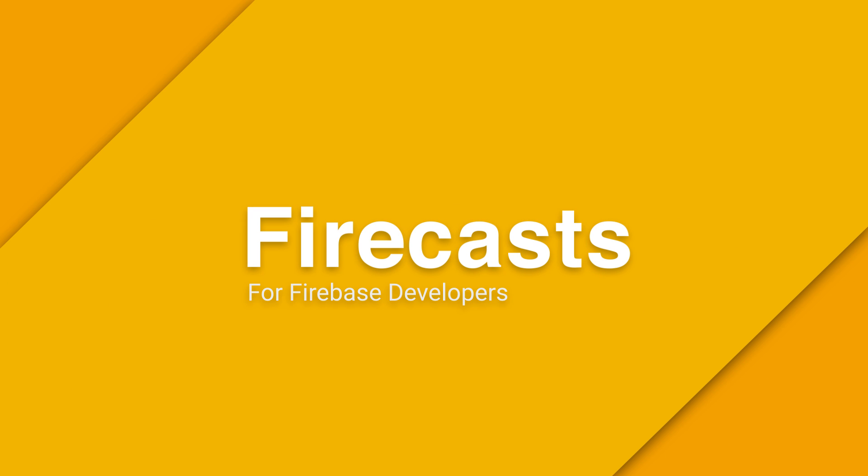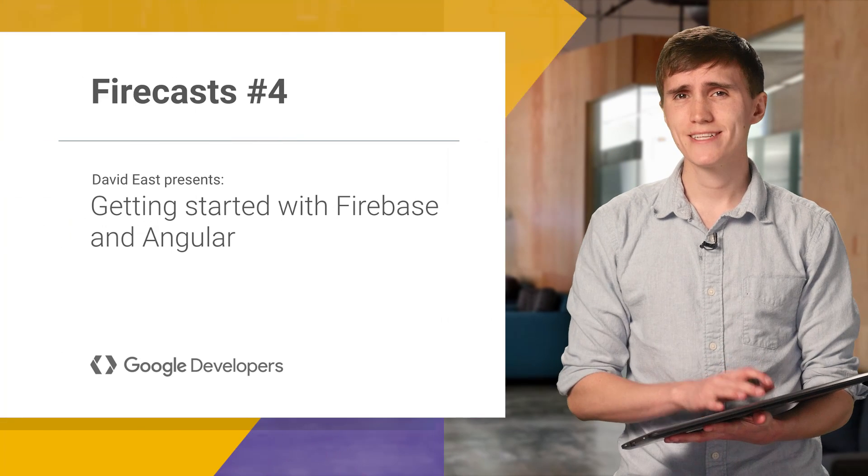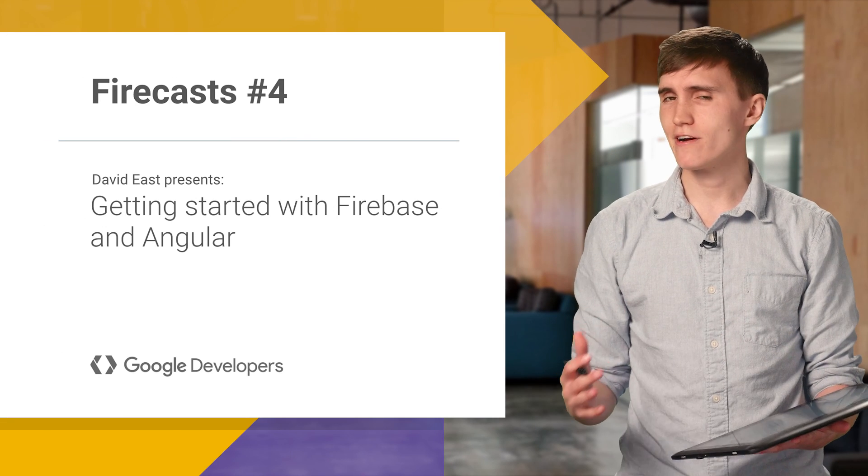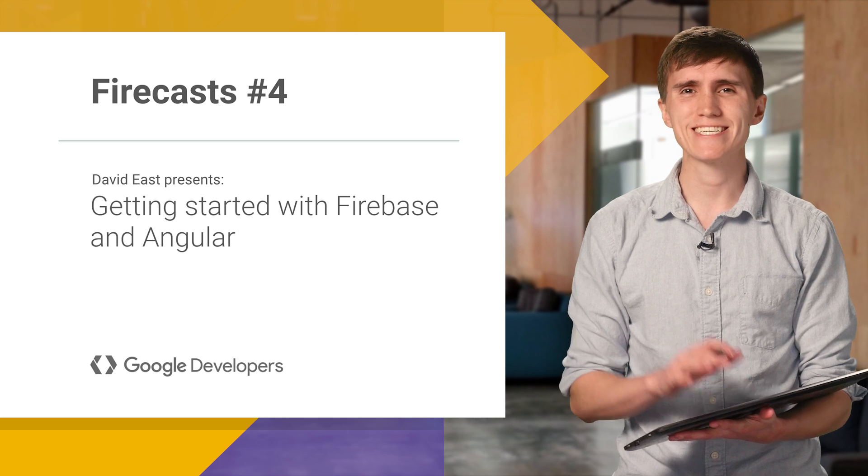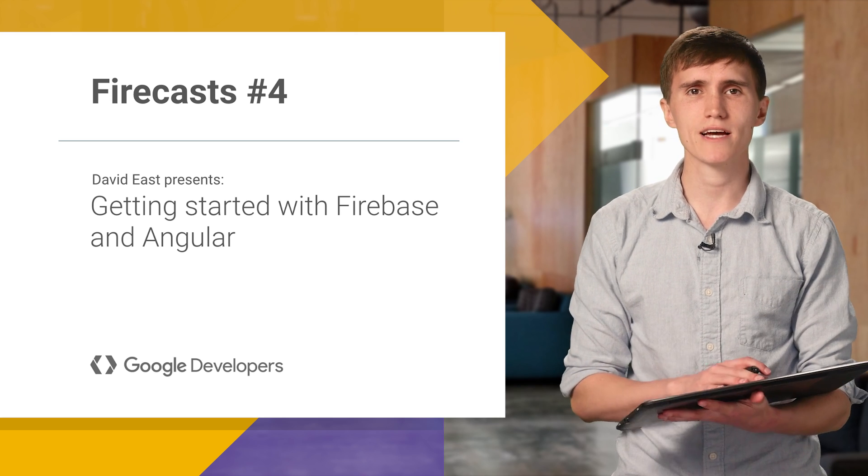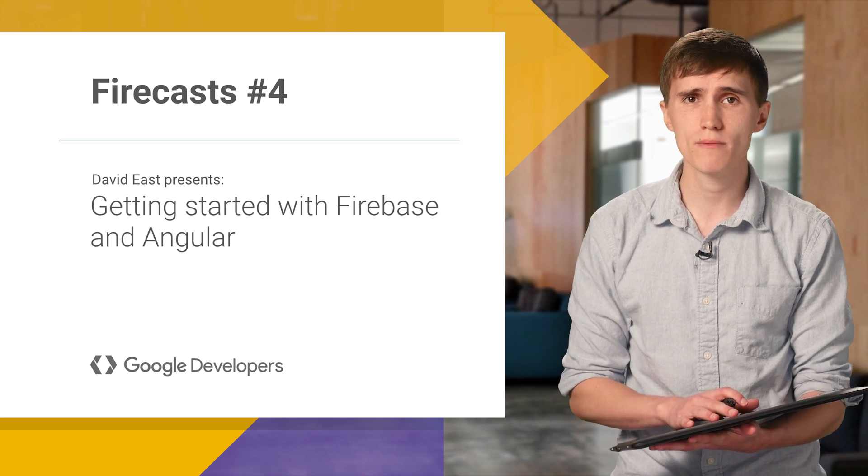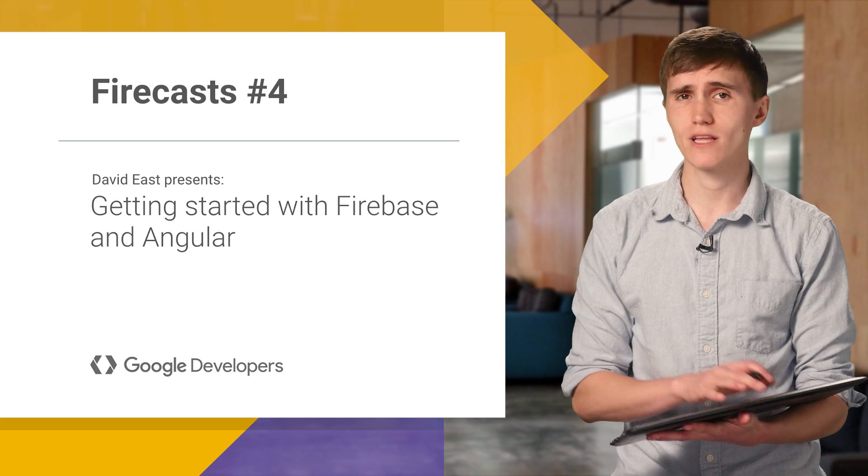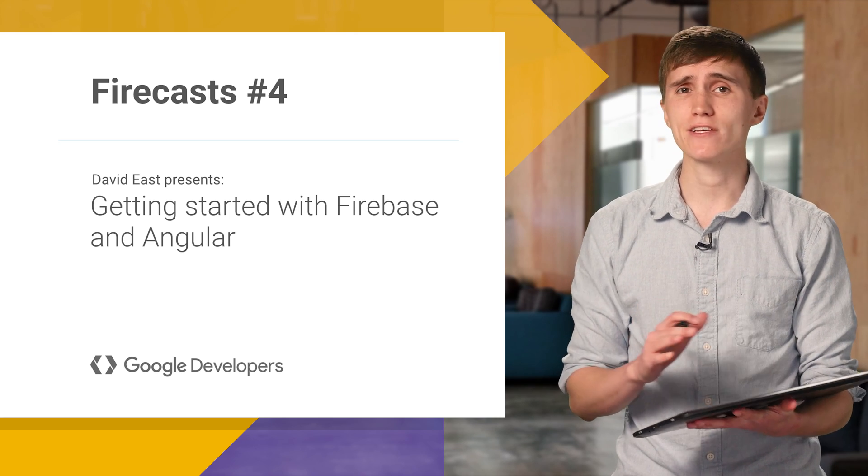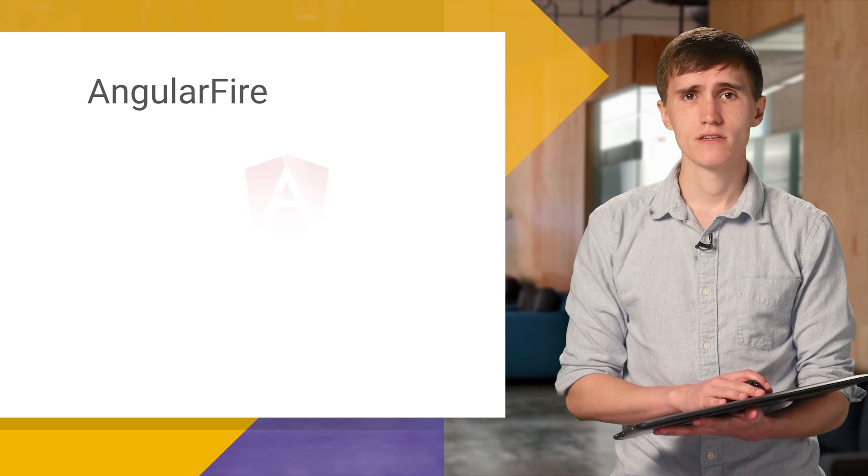Hey there, everyone. David East here from the Firebase team. And today on Firecast, I'm going to switch over to the web and talk about one of my favorite libraries, AngularFire.